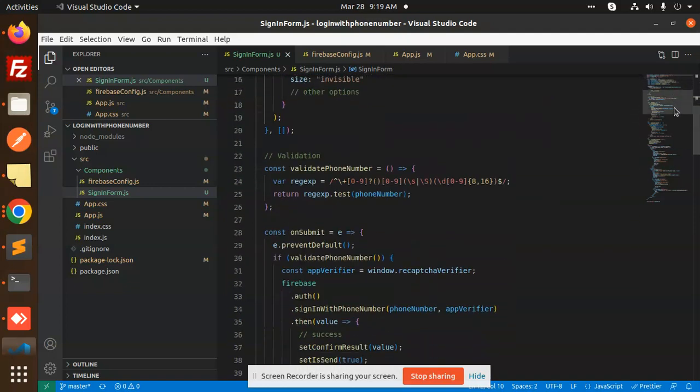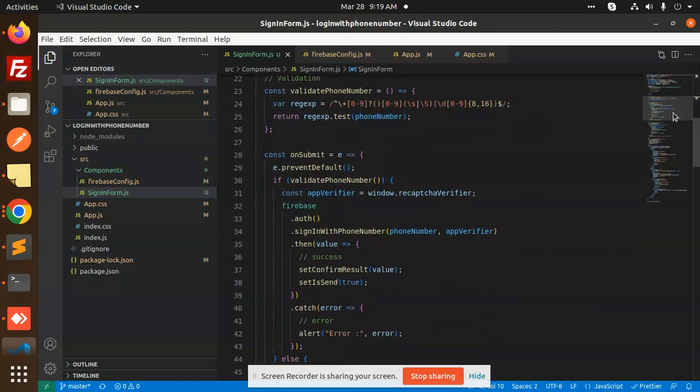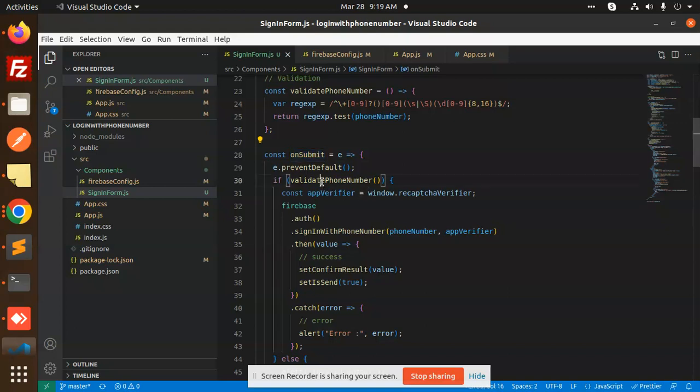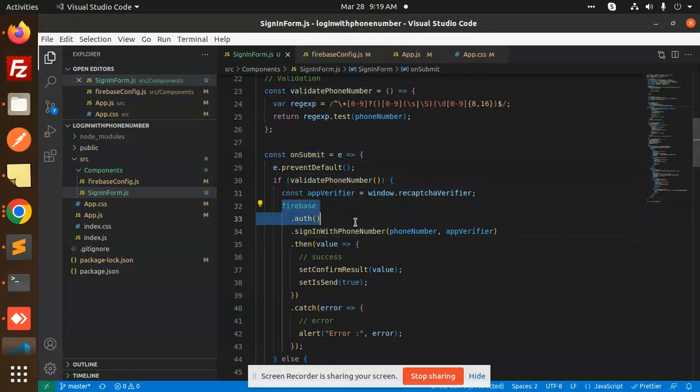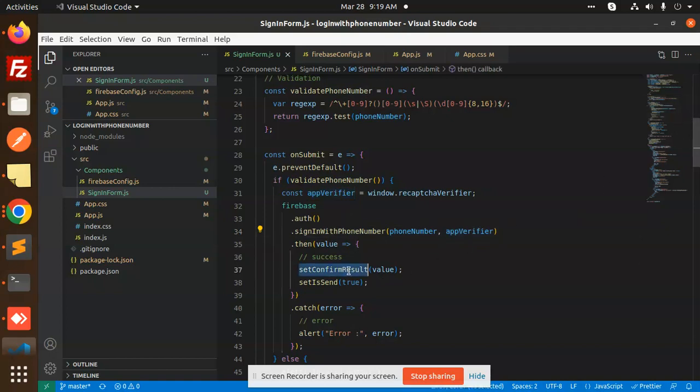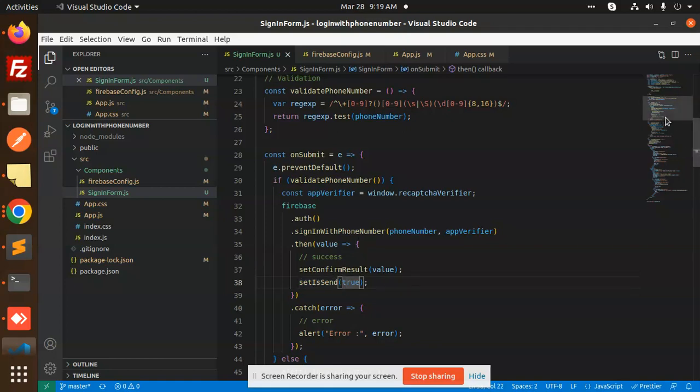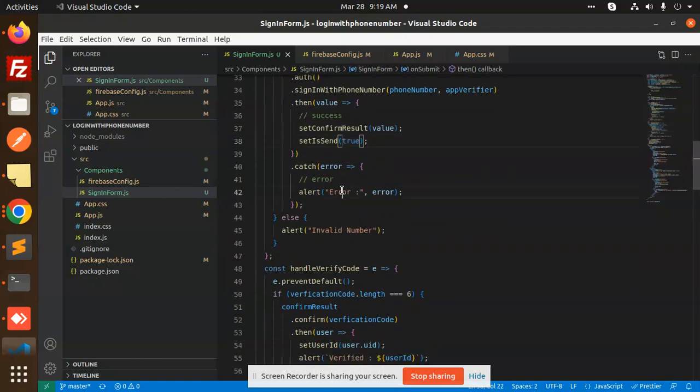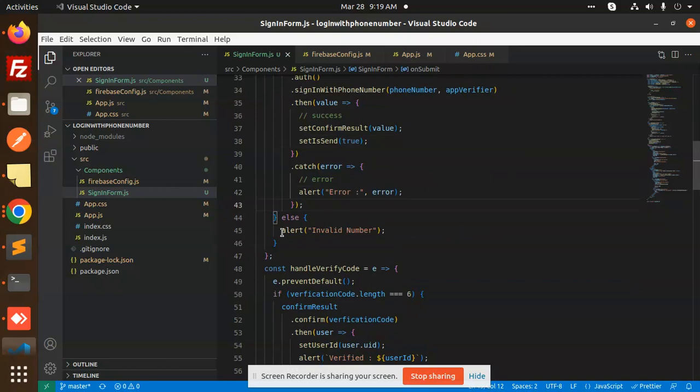On submit, what I have performed - validating the phone number, then the Firebase function, that is signInWithPhoneNumber. I am just adding the phone number here and appVerifier. After the verifier, set the confirmed result and isSent to be true. If it is sent, then make it true, else you are logging with the alert error. Otherwise, the number is invalid.